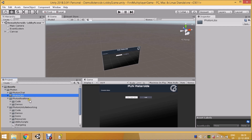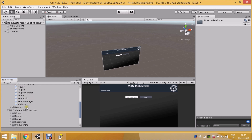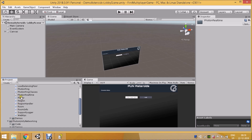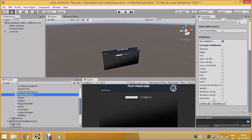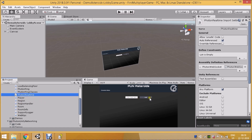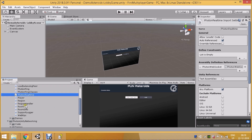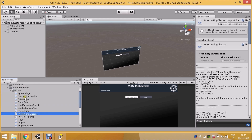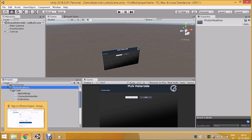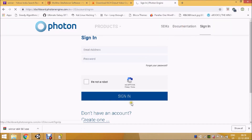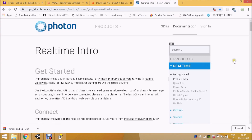Photon Real Time is the API — the plugin part of the Photon SDK — that is used by all the other SDKs like Photon Chat and Photon PUN. If you go to their website documentation you'll also find on the right-hand side that all their products are based on Real Time.